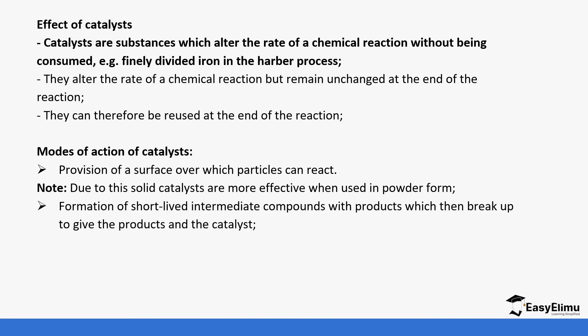They also form short-lived intermediate compounds which then break up to form the final product. They sort of take part but not really, because at the end of the day we don't get a different kind of catalyst.